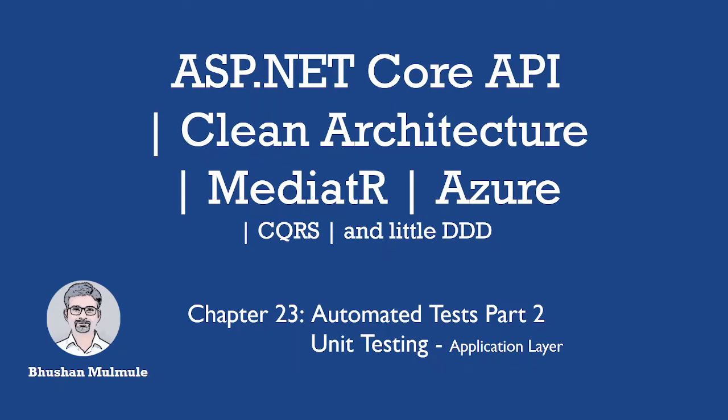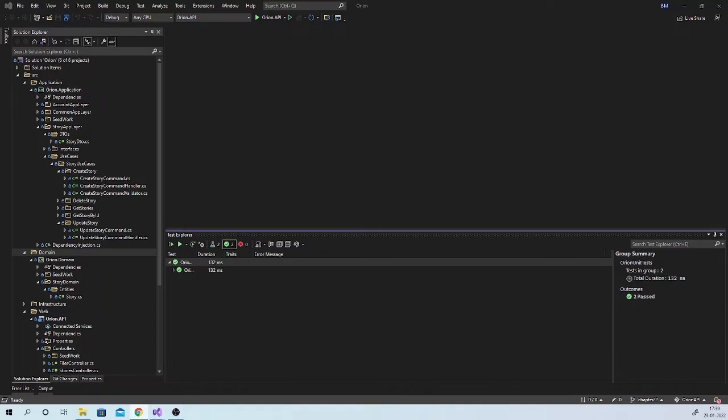In this session we will be writing unit tests for the application layer. I mentioned that I do not like to unit test the application layer for CRUD operations as it needs a lot of mocking and it does not have any complex logic as such. In general, the application layer can be tested using integration tests.